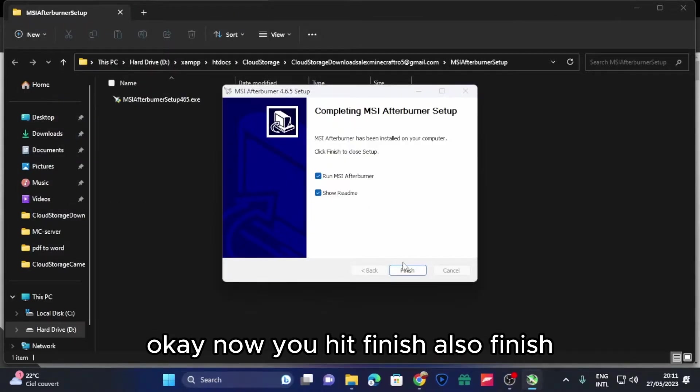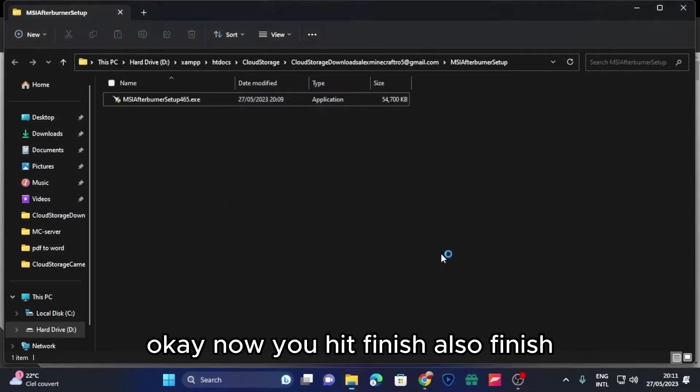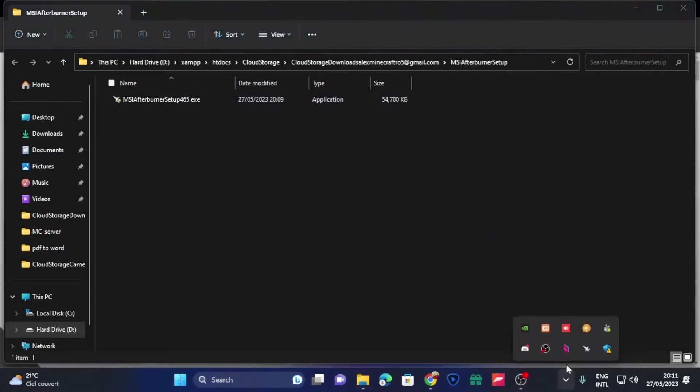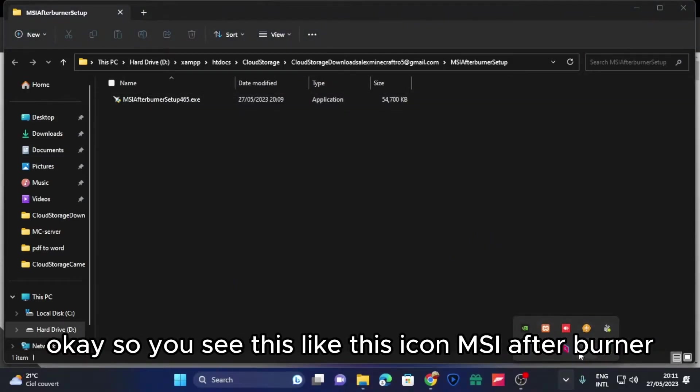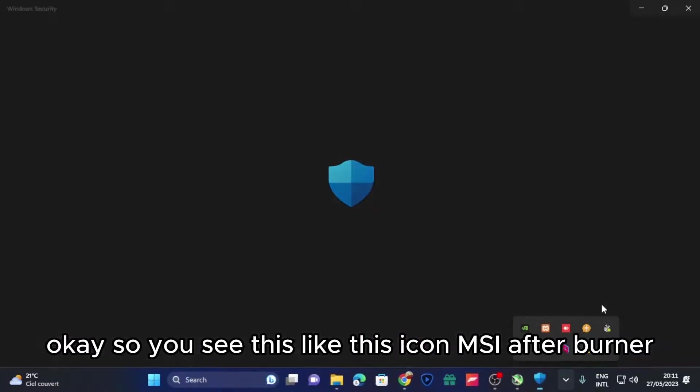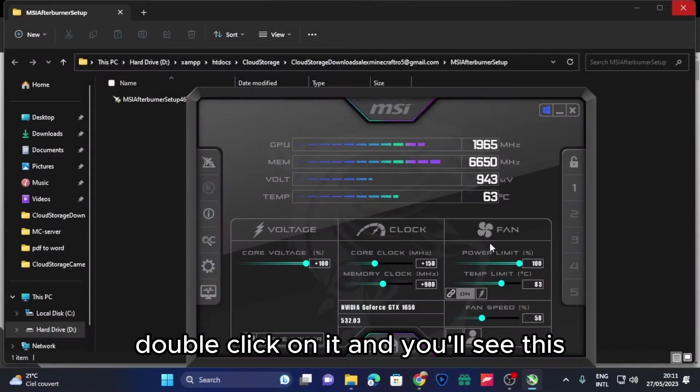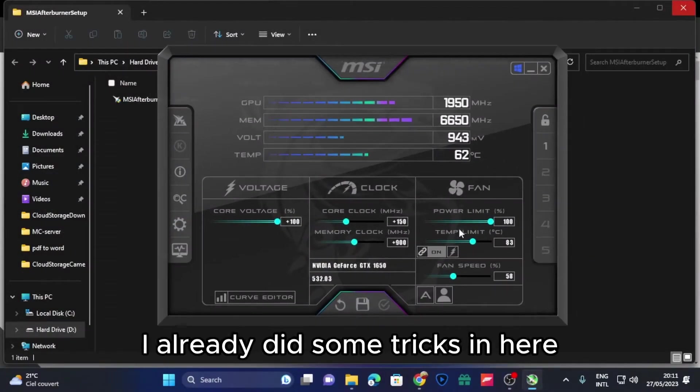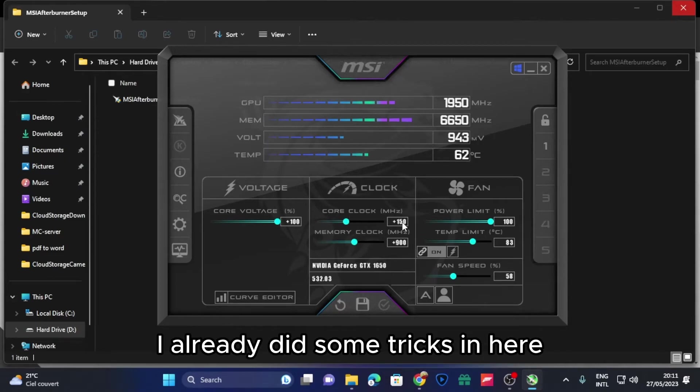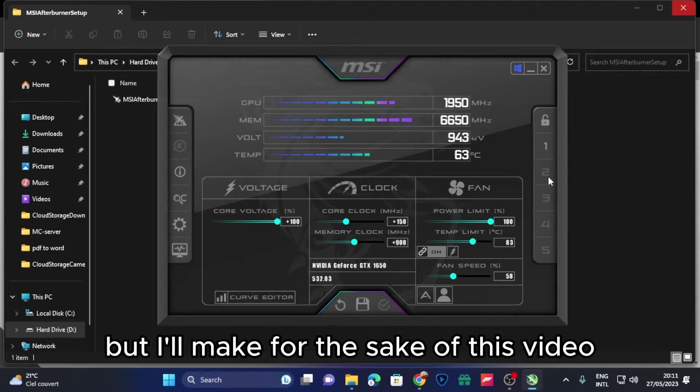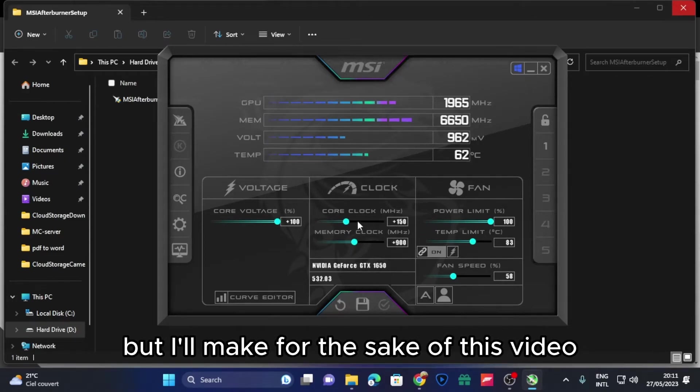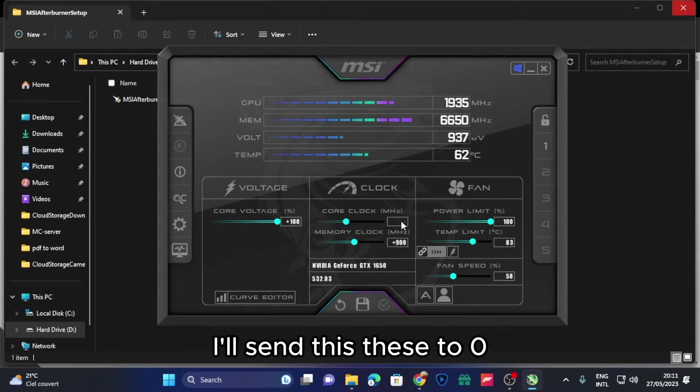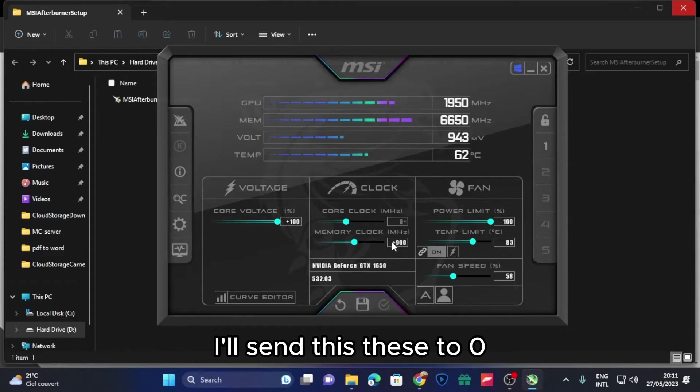So yeah, I will wait a little bit also for this to install. Okay, now you hit finish, also finish. You'll see this icon, MSI Afterburner, double click on it and you'll see this. I already did some tweaks in here but for the sake of this video I'll set this to zero.